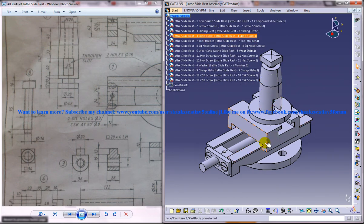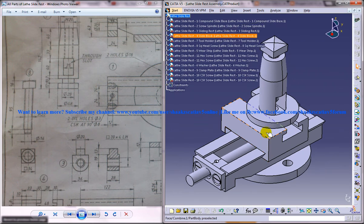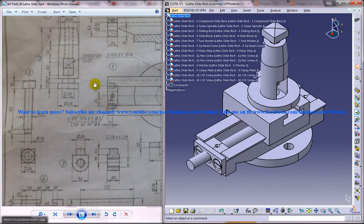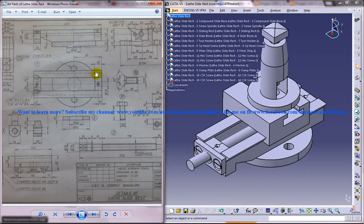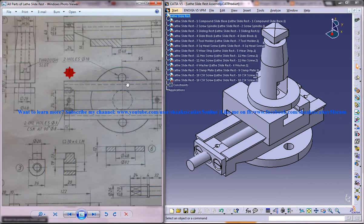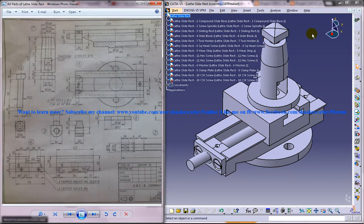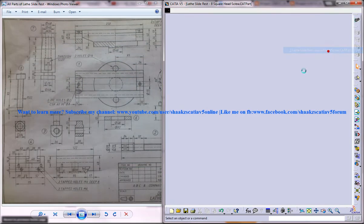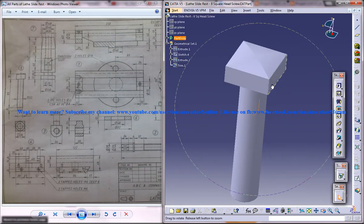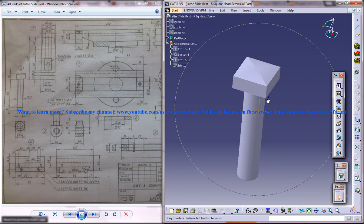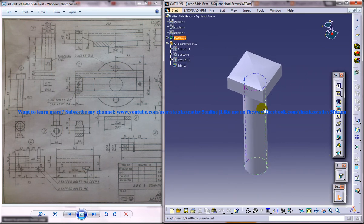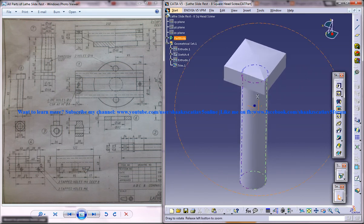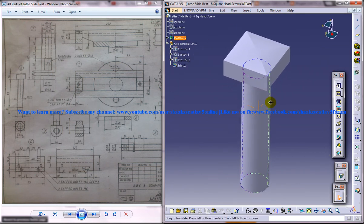This right side is the whole assembled part of the lathe slide rest. On the left side you can see the different parts which are required to design. Now I'll just open up the square head screw which we are going to design in this particular part of the tutorial series.